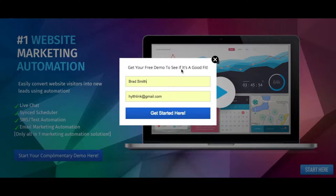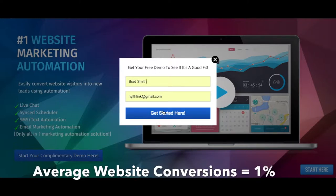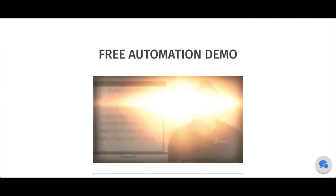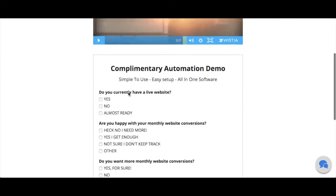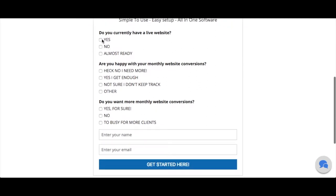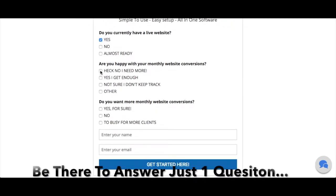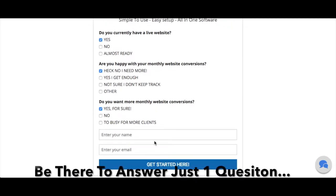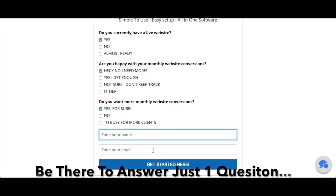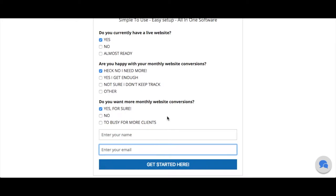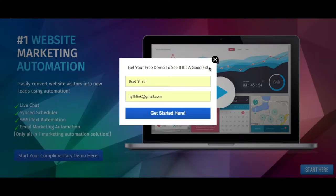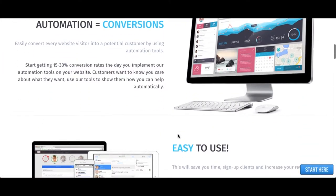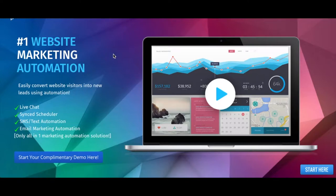The average website only gets 1% conversion rates, and the reason why is because potential customers have one or two questions that need to be answered. So if you can get in there, automate your website and answer those questions for your clients, that's how you're going to start seeing better results.